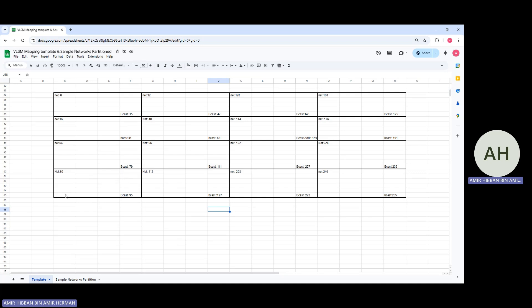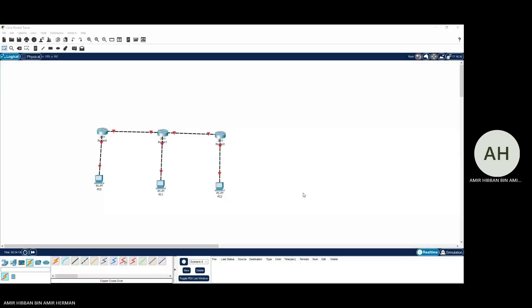I'll now show you in Packet Tracer how to apply VLSM. I have three routers, each with one PC connected — similar to the Lab Test 3 question, though your topology may differ. Note that other than IP addressing, the OSPF configuration is essentially the same as what we did in Lab Test 1 with IPv4.